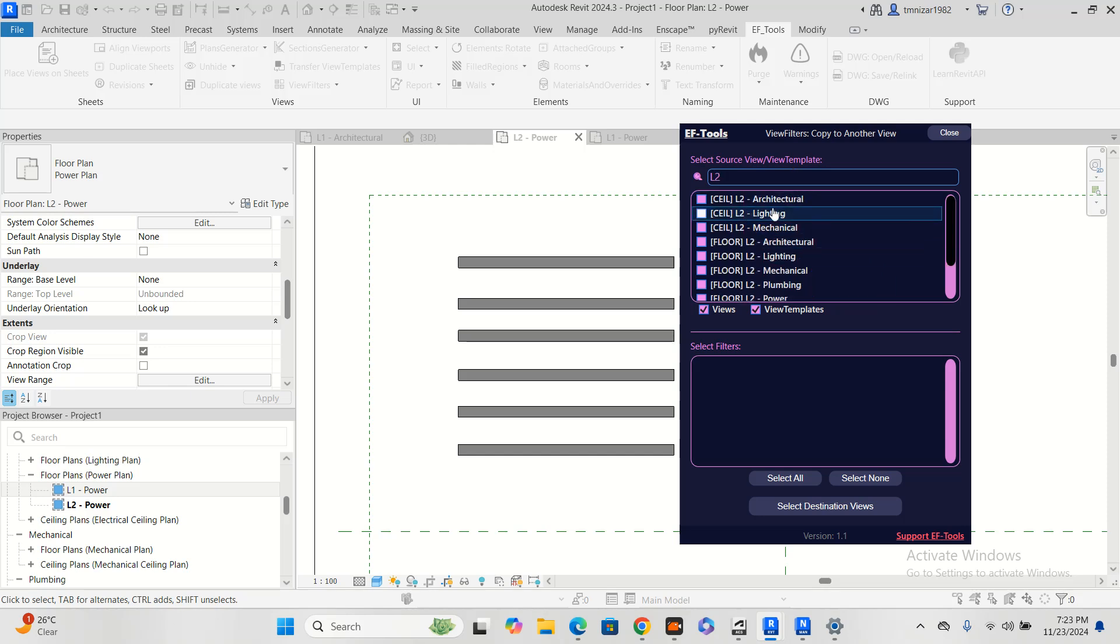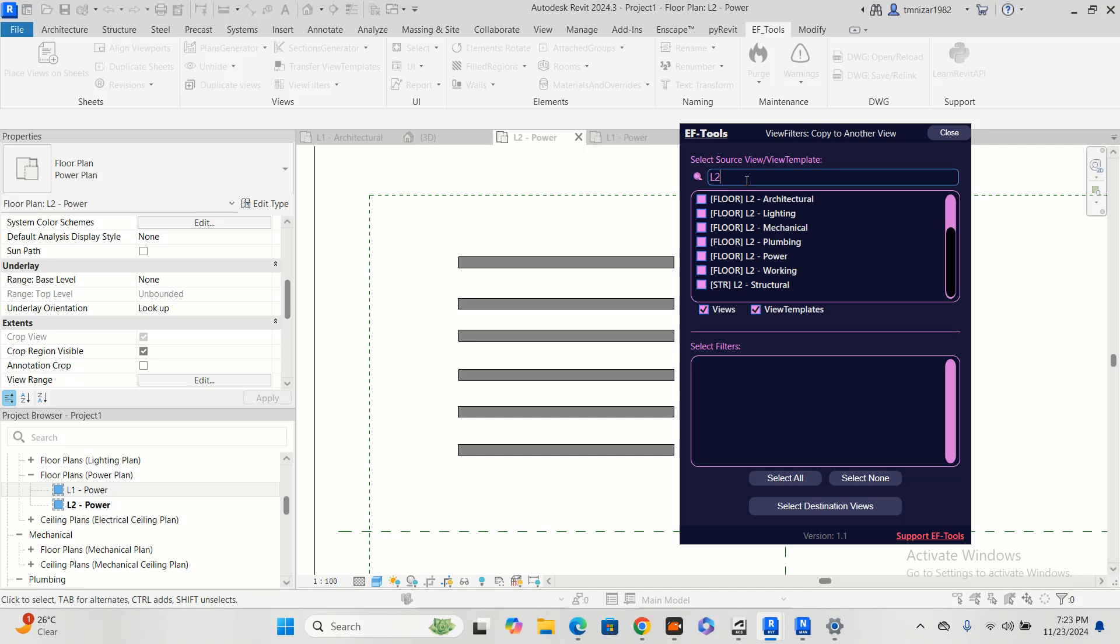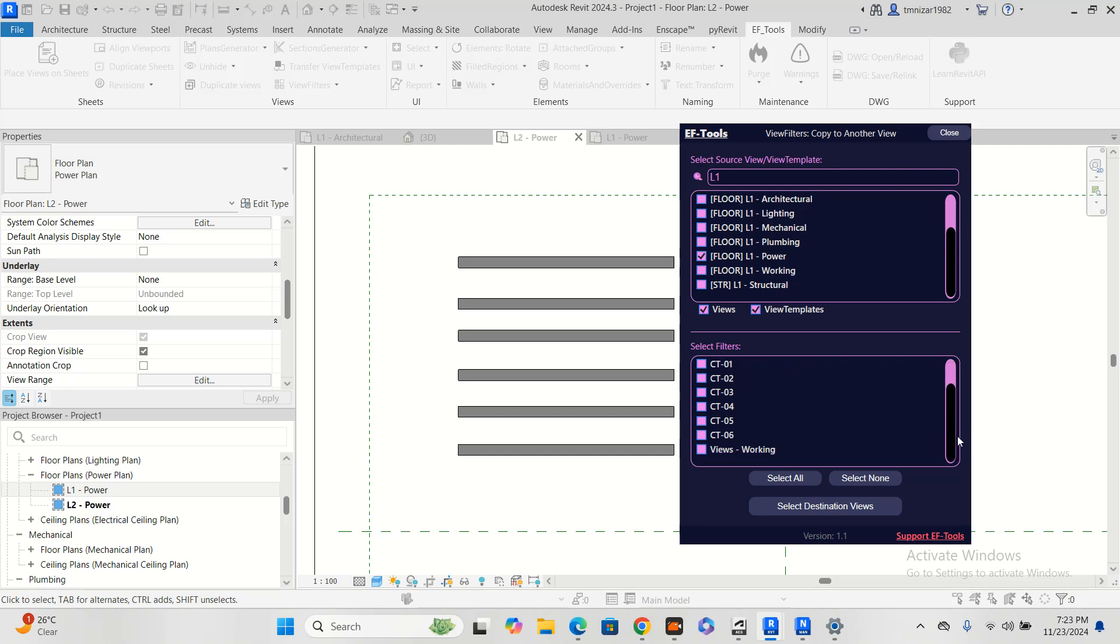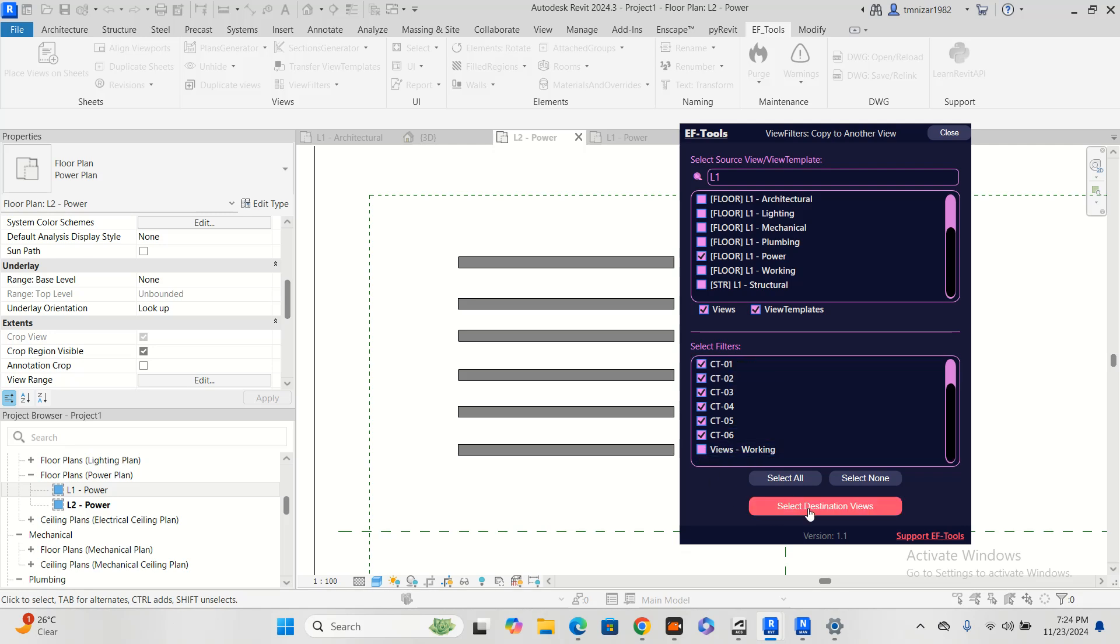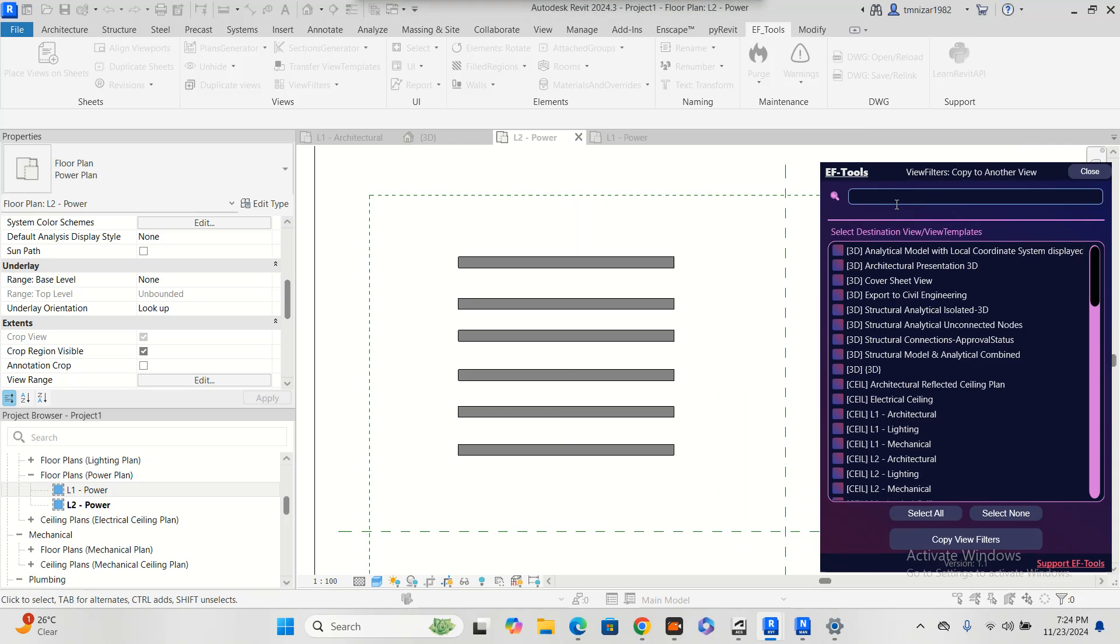When I choose L2, we have to choose L1 actually. L1 and L2, and I have too many filters that I added. You can select all of them and select destination view.